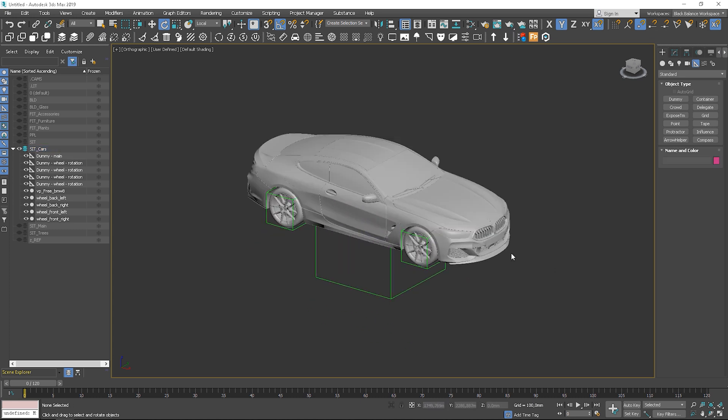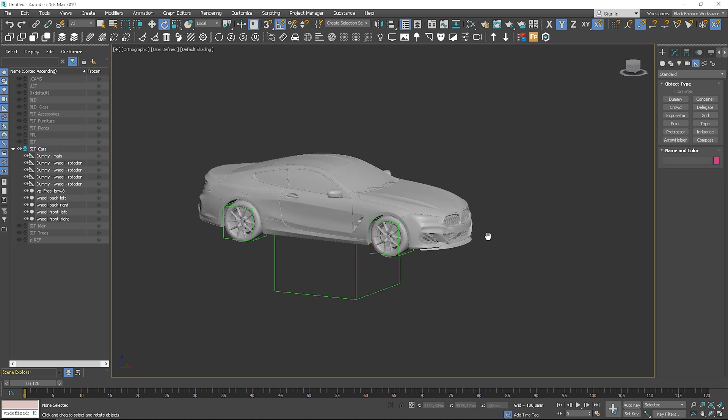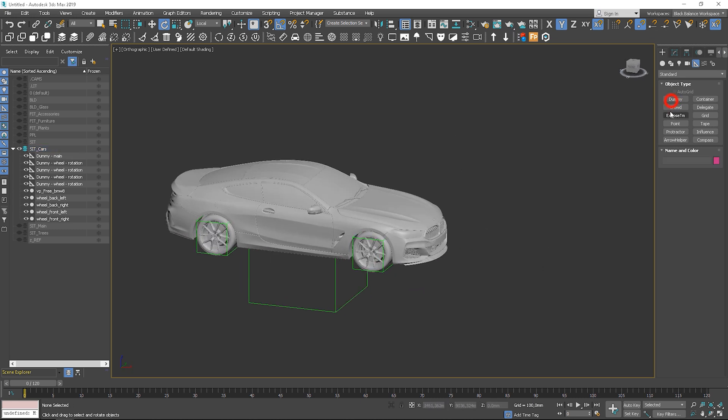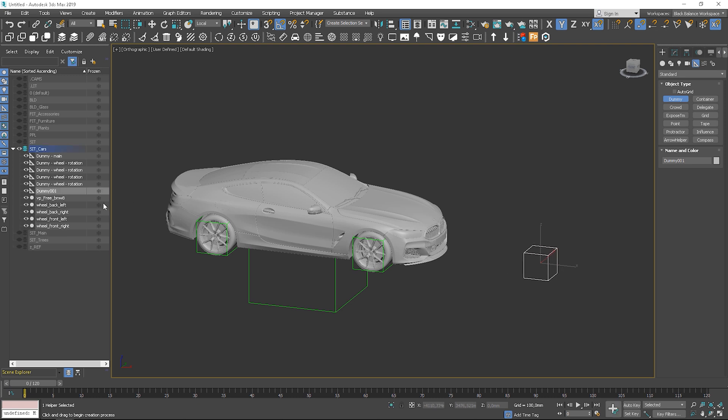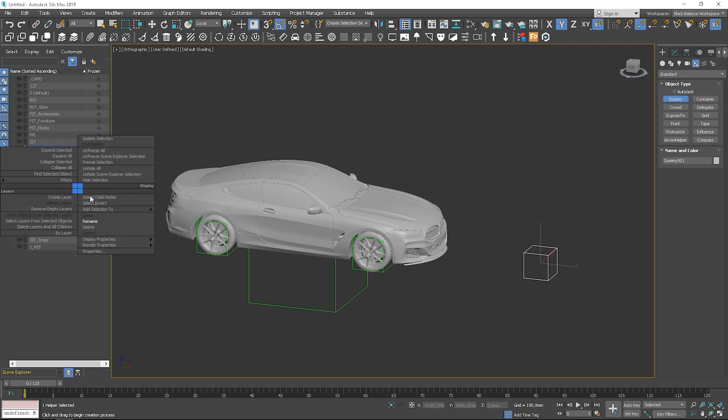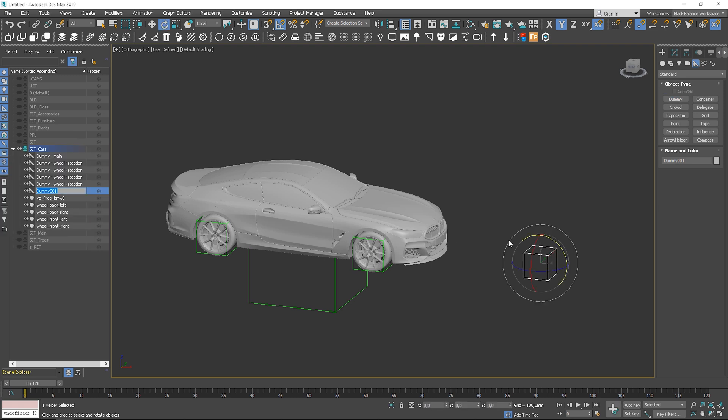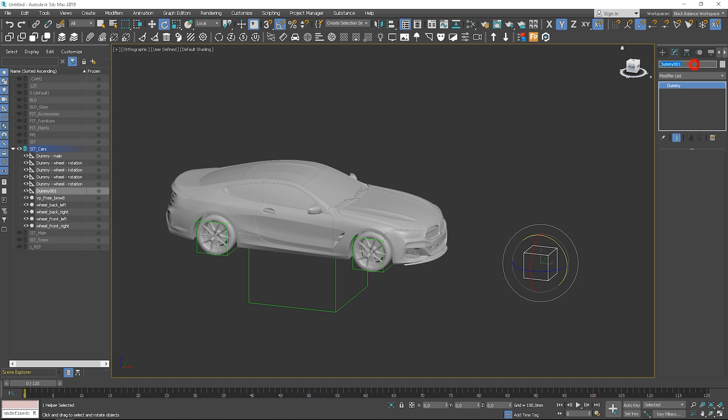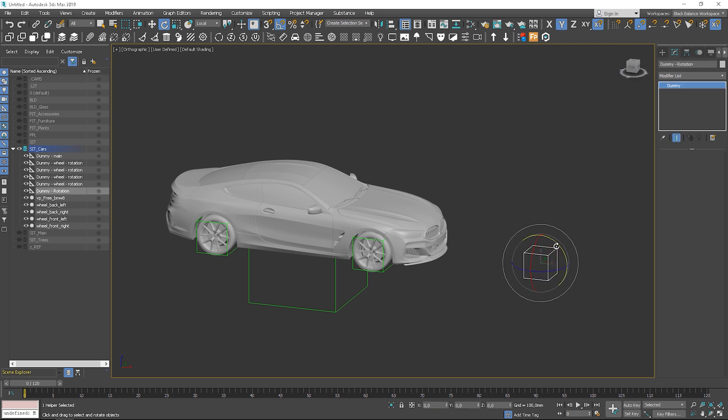We don't have to animate each wheel, I'll show you a better way. Let's create another dummy. I'll name it Dummy Rotation. If we link wheels to the new dummy and try to rotate it, it won't work.